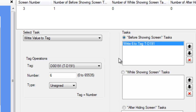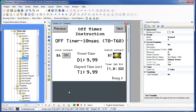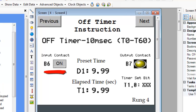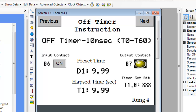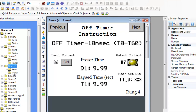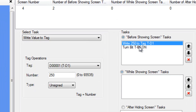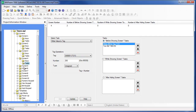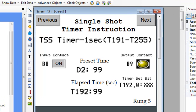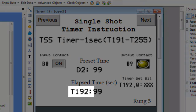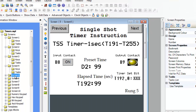For screen 4, we show an off timer configured for 10 millisecond intervals. Toggle bit B6 will activate this timer when it is in the off state. We want the B6 input contact to be normally on when we enter this screen. In the task folder, we have configured the preset register to 250 so that it will count for 2.5 seconds. Screen 5 demonstrates how the single shot timer works in rung 5. Since this timer does not require the input contact to remain on, we use a momentary contact for B8. Output B9 will turn on when counting begins and shut off when the count value in T192 reaches the preset value in D2. The task folder configures the single shot timer to count for 5 seconds.